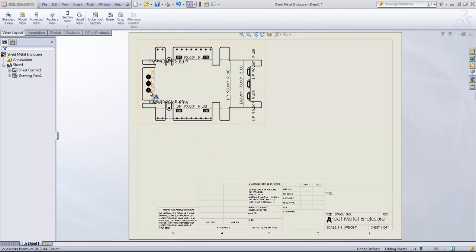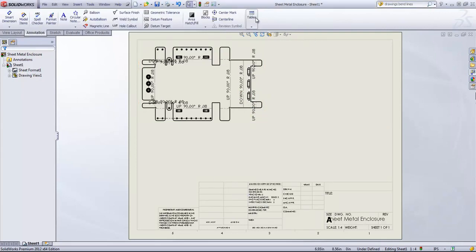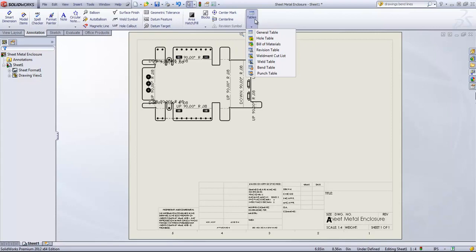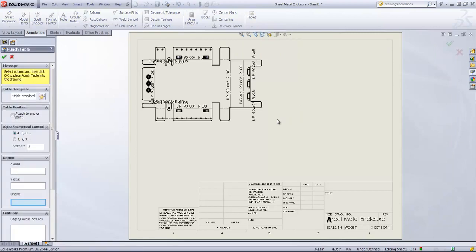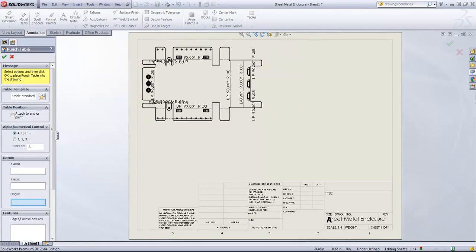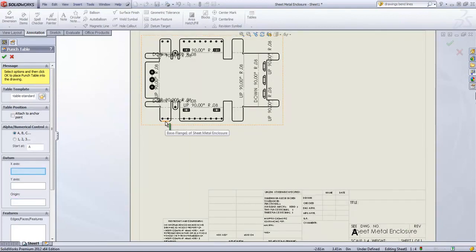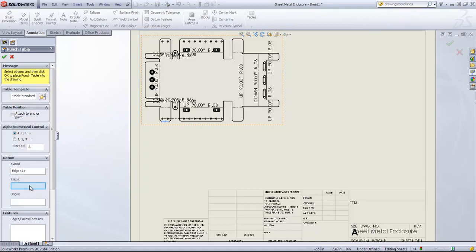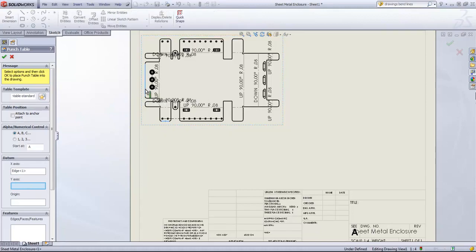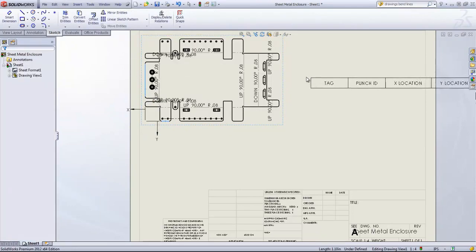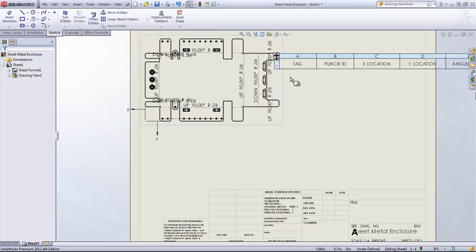Here we have three different kinds of punched features. And we can come into the Annotation tab and choose the Tables option and choose Punch Table. And if I click on this view, we'll have to choose a datum. So I'm going to choose that bottom line as the X and this side as the Y. And it's going to dimension based on those selections.